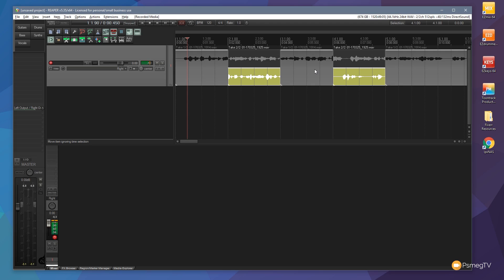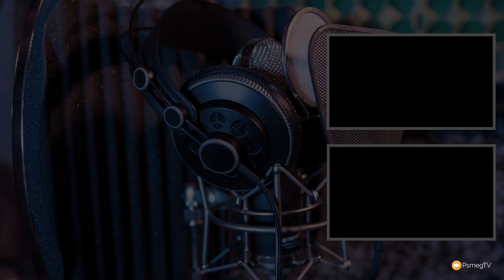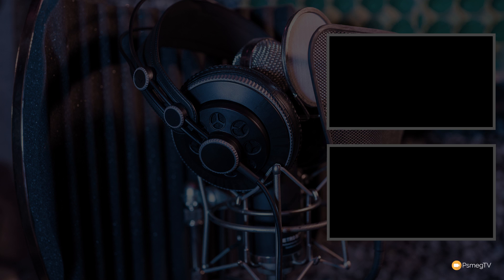Those are the three key recording methods in Reaper. I hope this gives you insight into speeding up your recording process with these techniques. If you have comments, questions, or feedback, leave them below. If you enjoyed the video, give it a thumbs up and subscribe for new content every week. Until next time, take care.